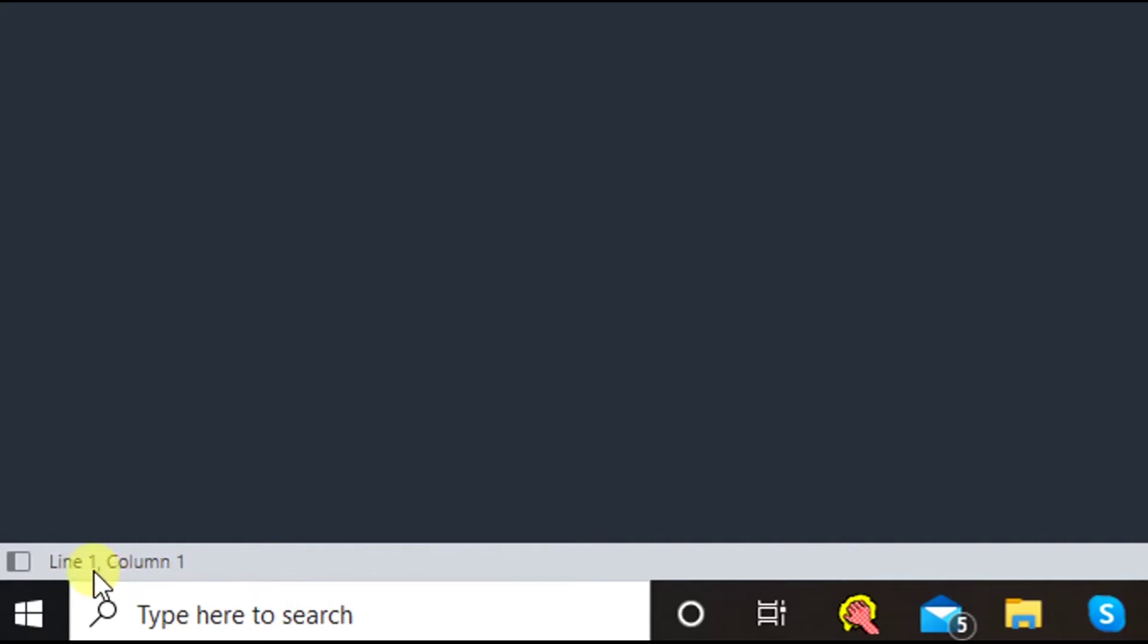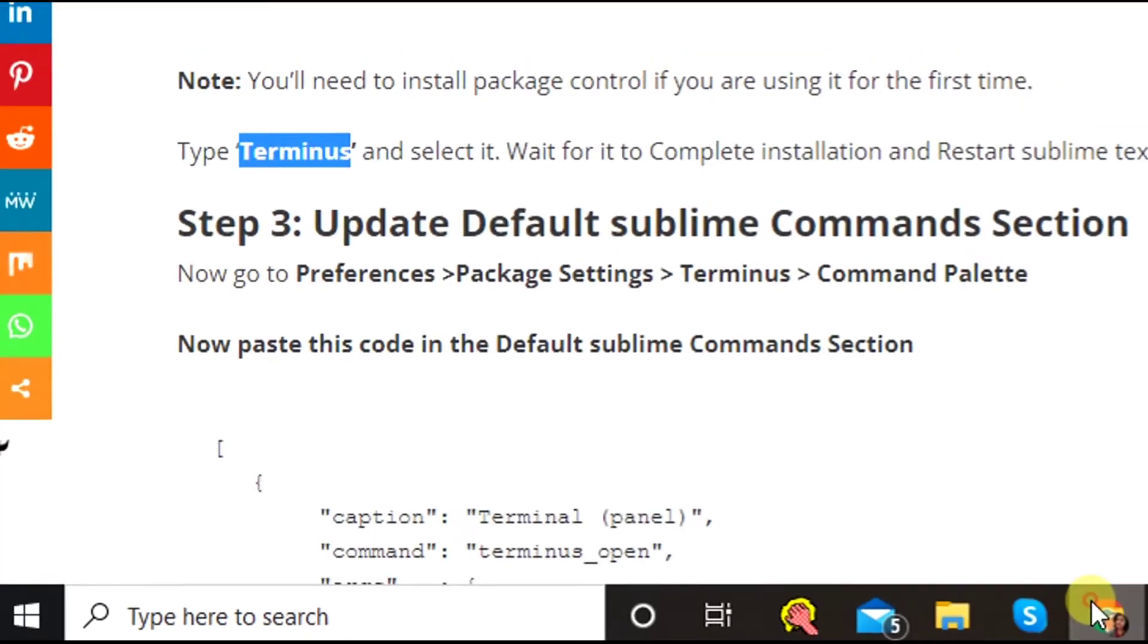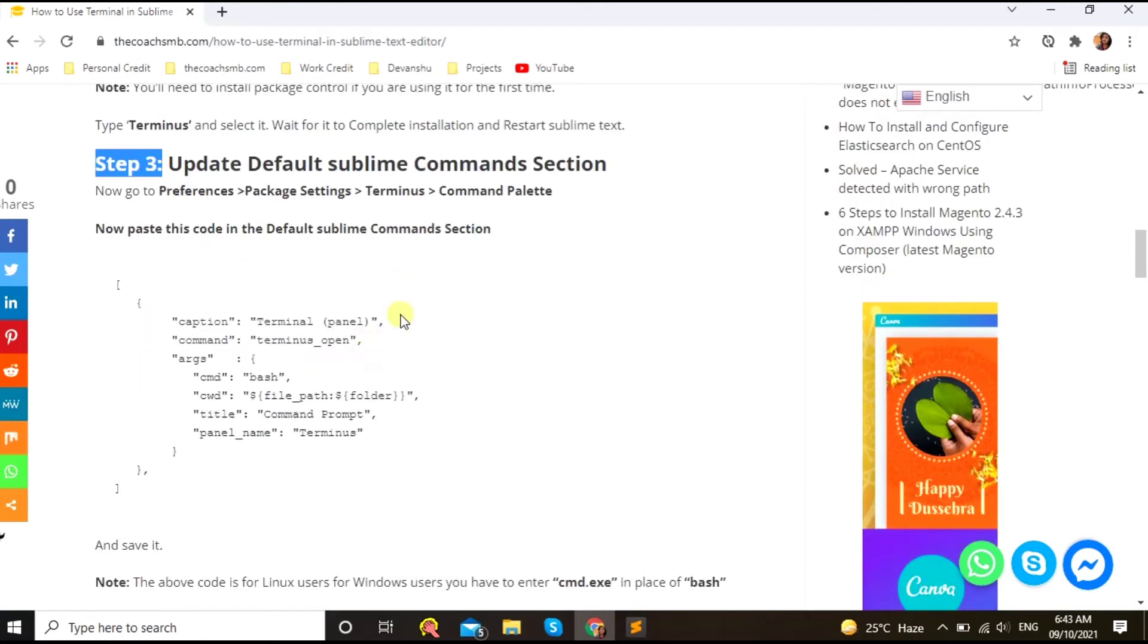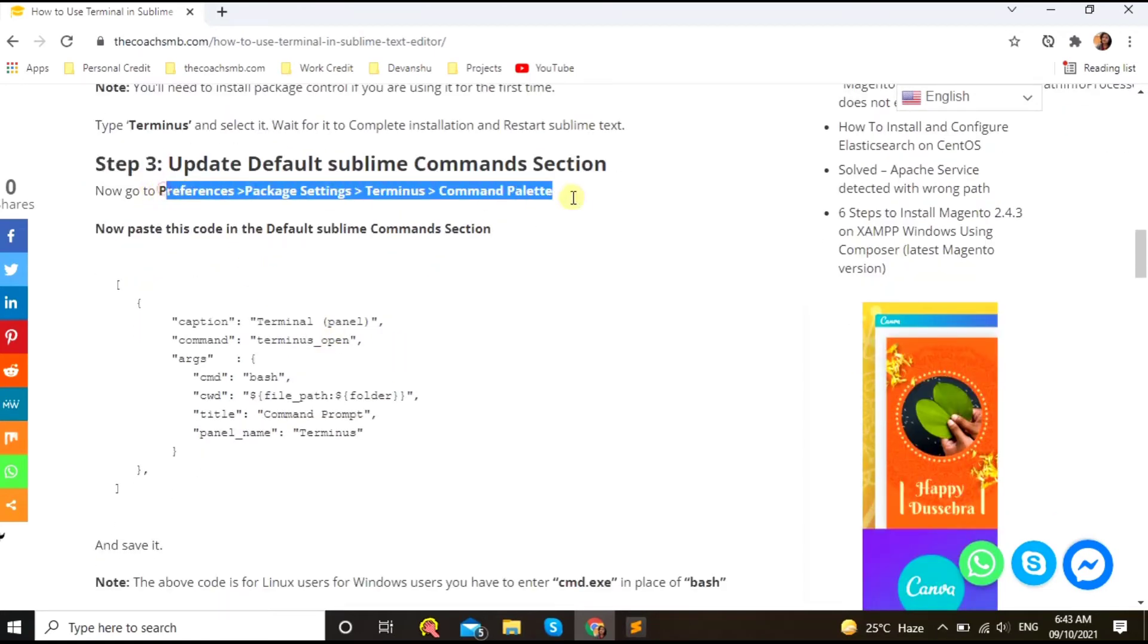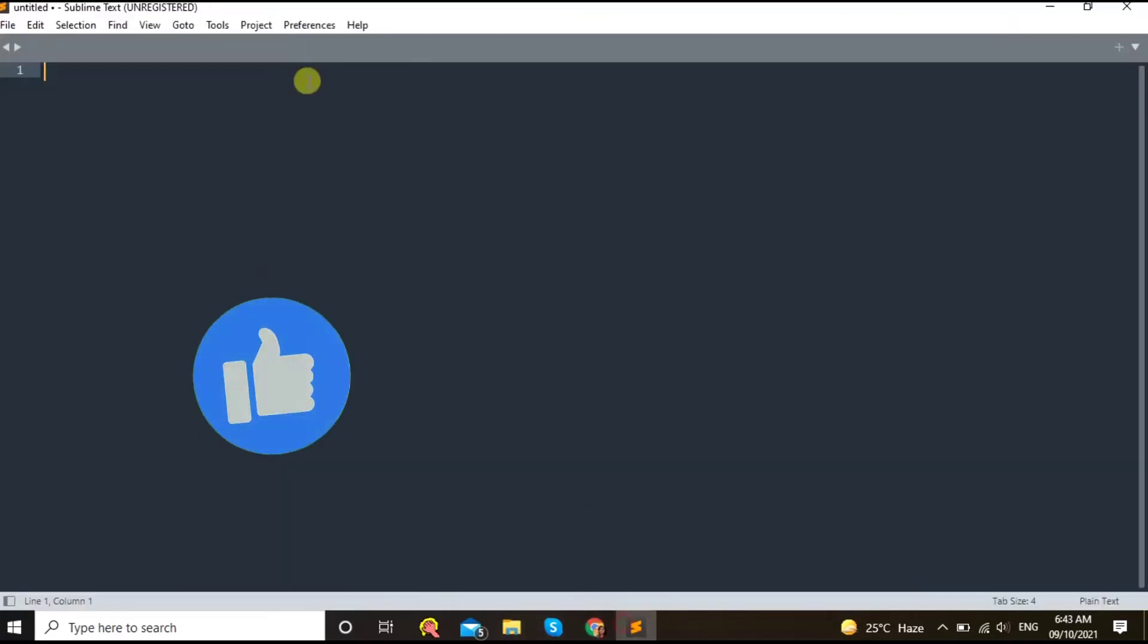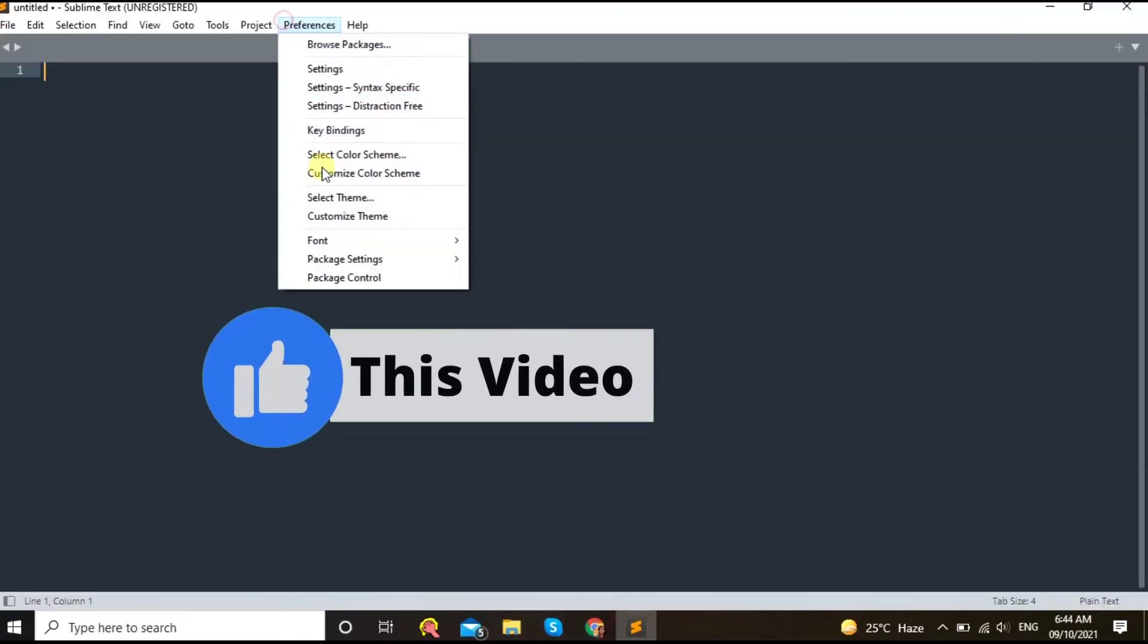Okay, so you can see it has been successfully installed message. Correct. Let's go to the step number three, which is to update default Sublime commands. So just go to the Settings, Preferences, Package Settings, Terminus, References, Package Settings, Terminus, Command Palette.